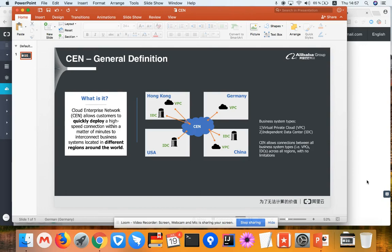And today I'd like to introduce you to CEN and how to configure it in a few minutes.